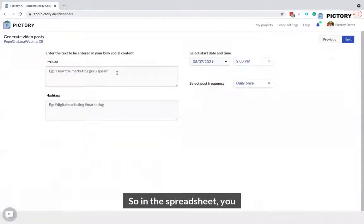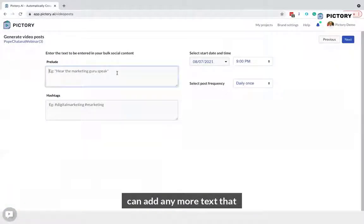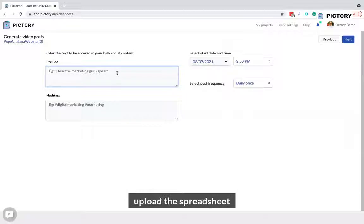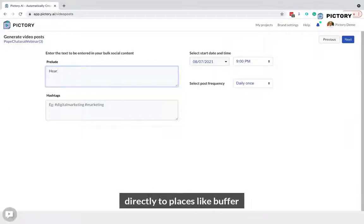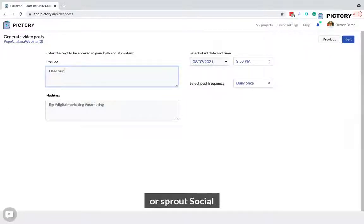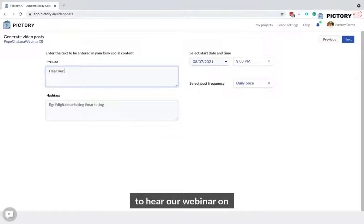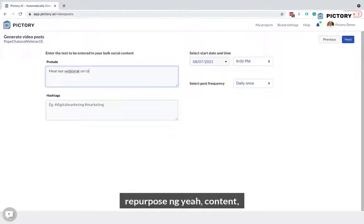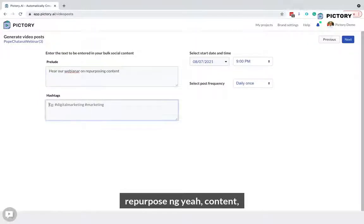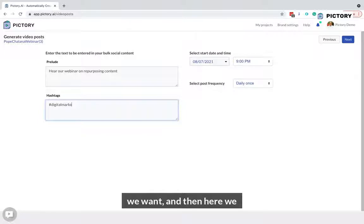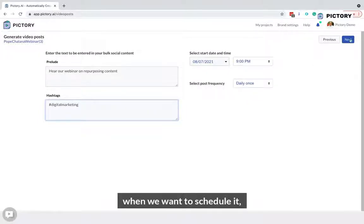In the spreadsheet, you can add any more text that you want. You can also upload the spreadsheet directly to places like Buffer or Sprout Social. Here our webinar on repurposing content — we can add any hashtags that we want.